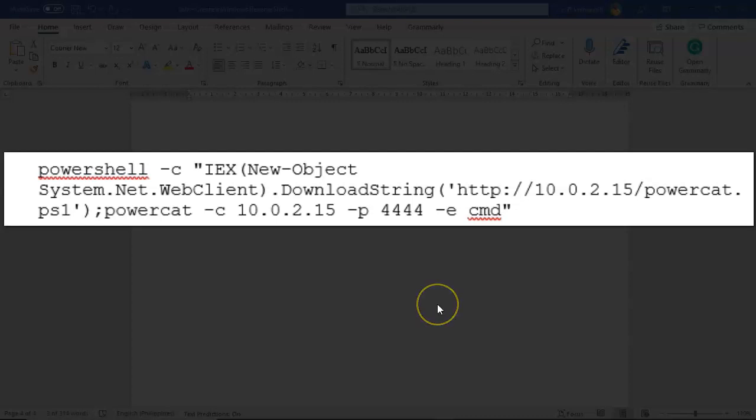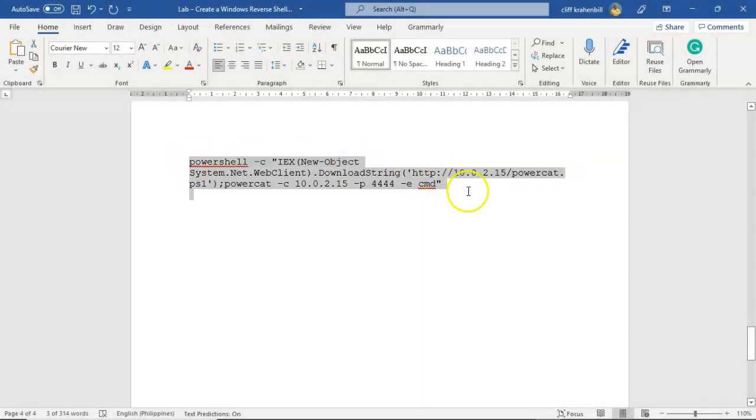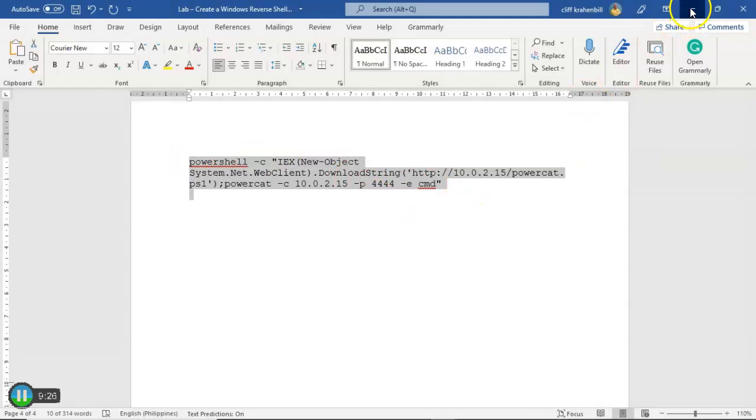Once PowerCat has completed the download of the PowerCat.ps1 script, I'm telling it that you will launch PowerCat. That is the PowerCat space dash C command. And you will connect back on over to 10.0.2.15 using port 4444. And you will give me a replication of the command prompt that you currently have up and running. That is what the dash E is for. So we're going to go ahead and just copy this right here, like so.